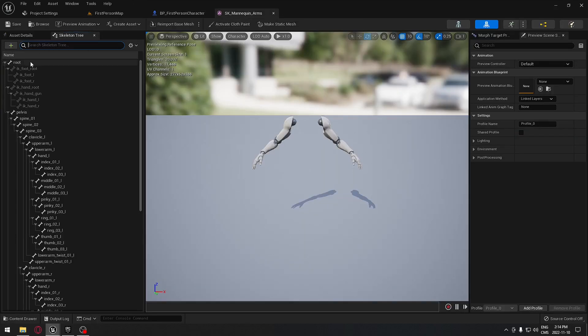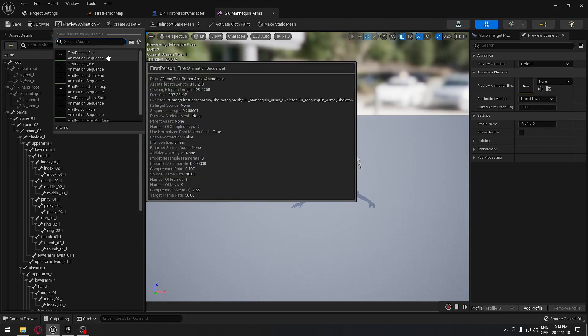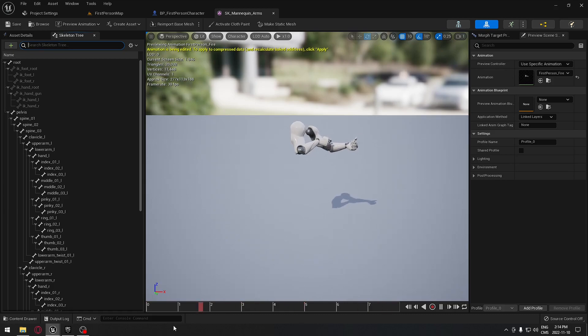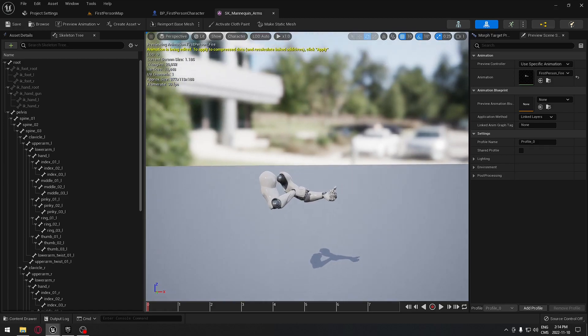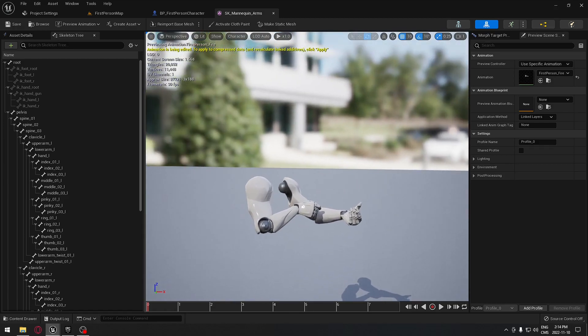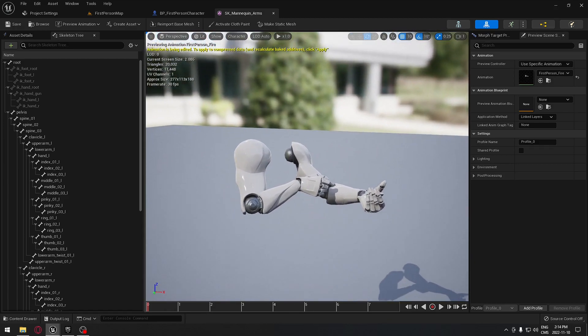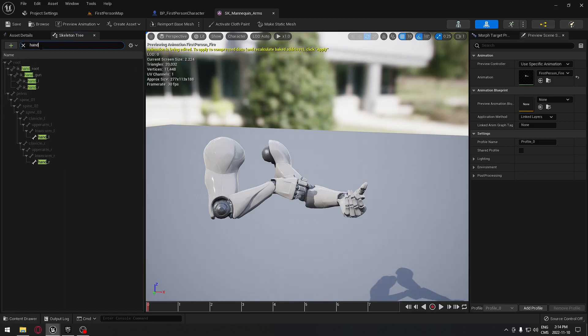When you're here, we're going to take a preview, and we're going to take the first person fire preview. We're just going to drag that red bar here so it's moving for us. We're going to select the right hand here, so we're just going to search for hand, and we're going to take this one here.